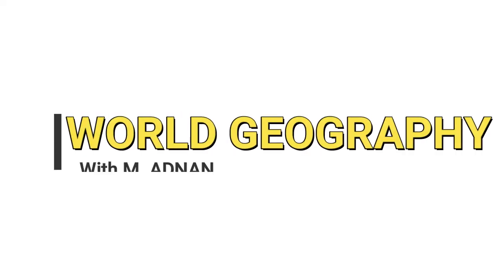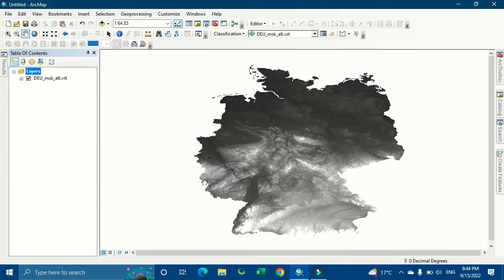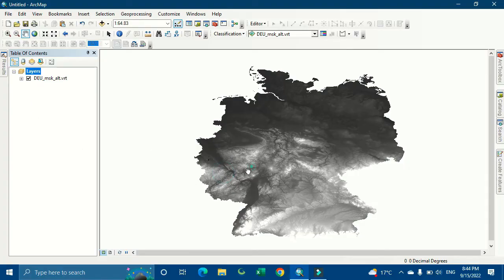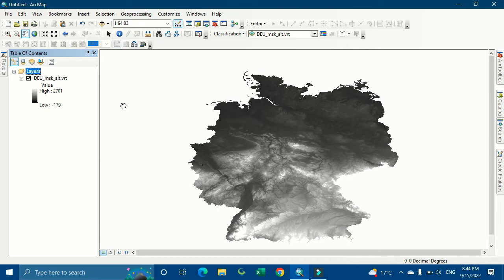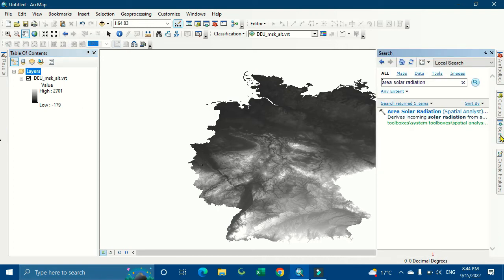Welcome to World Geography. Today I'm going to show you how to make the area of solar radiation from a DEM image. Let's get started. Here you can see our DEM image. It's very simple, just go to your banner.